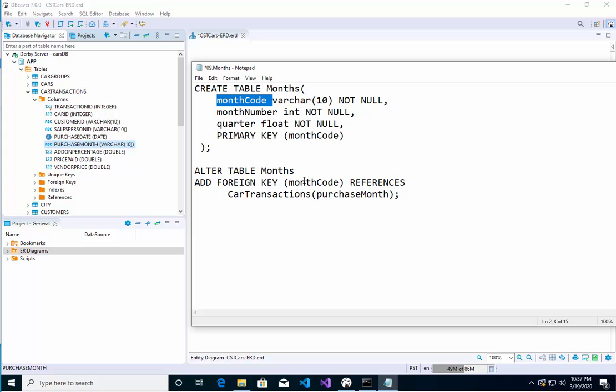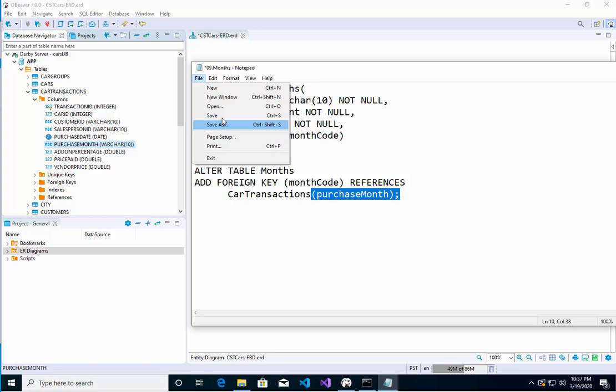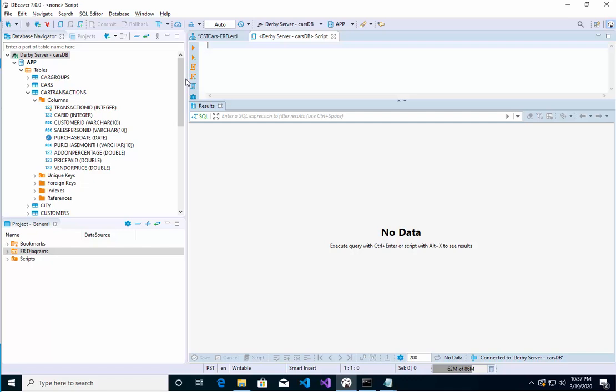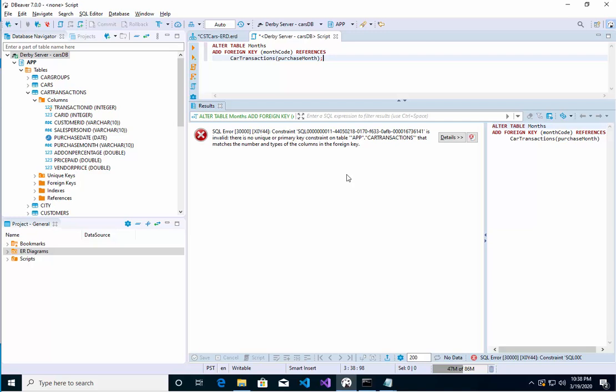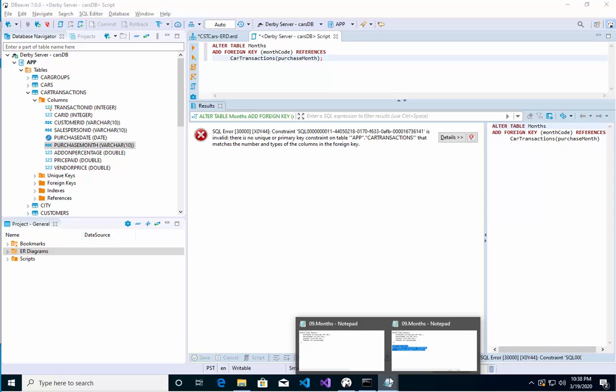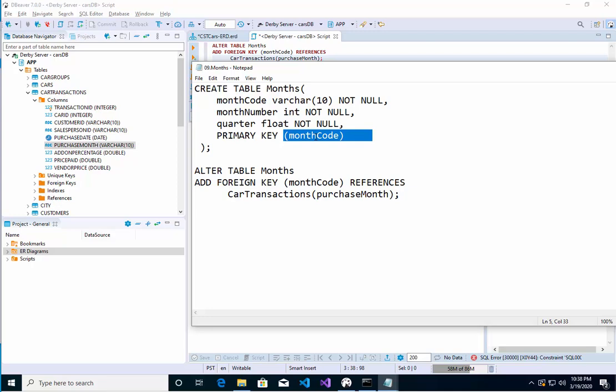So let's save it. If I did that correctly, it should work. Let's go here to SQL editor, let's do a control V, let's execute that. And let me see here, what's that? What is it saying? There is no unique primary key on table car transaction that matches with the types of the foreign key here. So let's see, purchase month is varchar 10 here, and what do I have it here as? I had here as varchar 10 also.